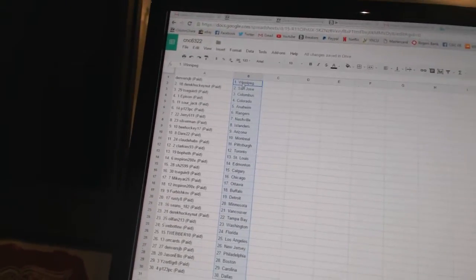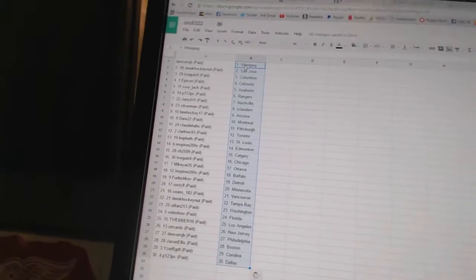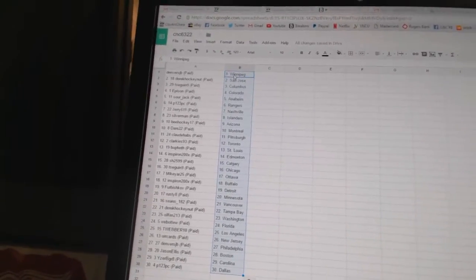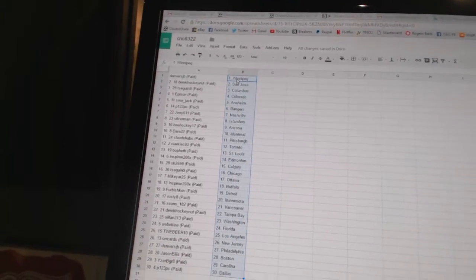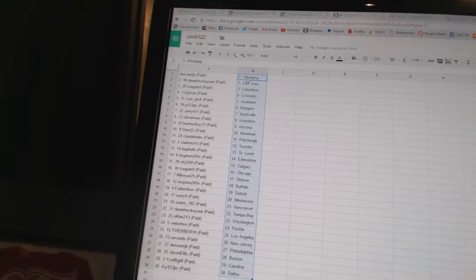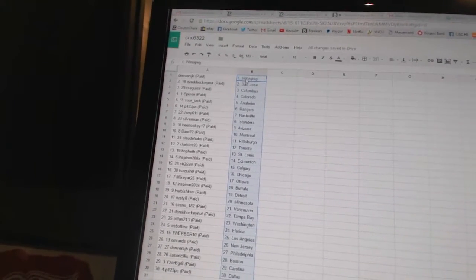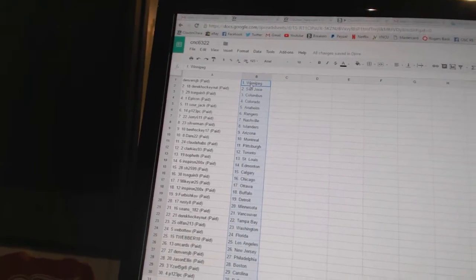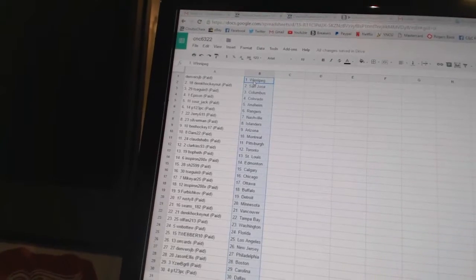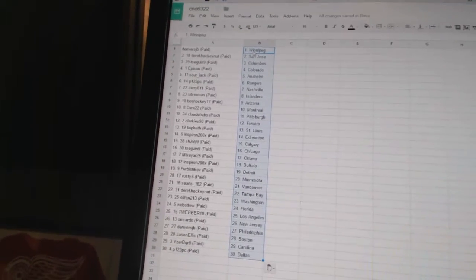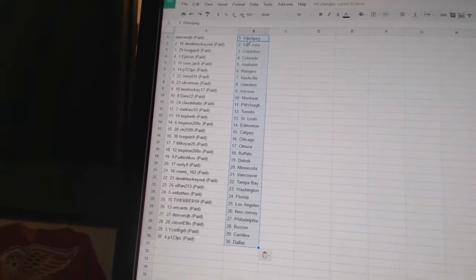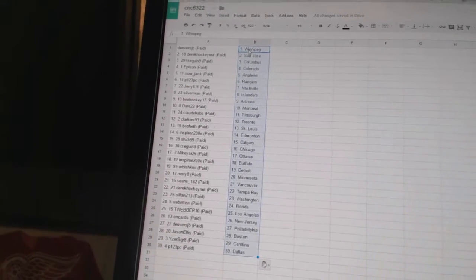Denver's JB has Winnipeg, or Atlanta in this product's case. Derek HockeyNut has San Jose, Tsega9 has Columbus, Epstein has Colorado, Sourjack has Anaheim, P123PC has the Rangers, Jerry611 has Nashville, Silverman has the Islanders.